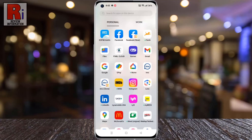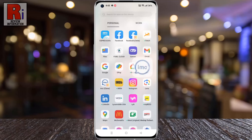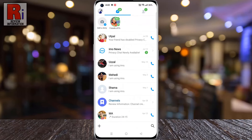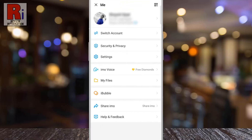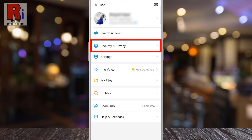To begin, open Imo on your phone. Tap on your profile icon from the top left corner of the screen. A menu will open. Select Security and Privacy.